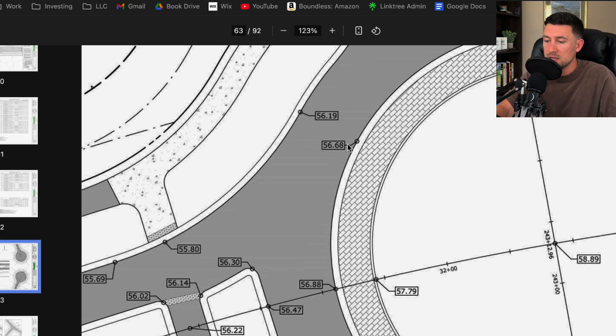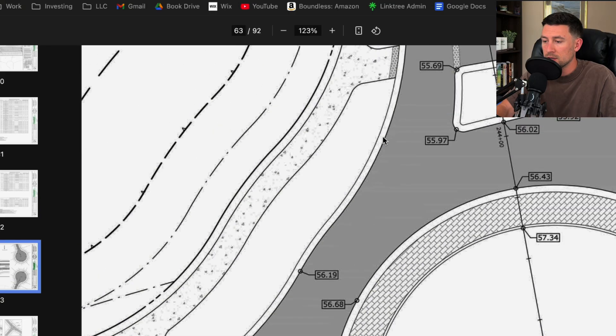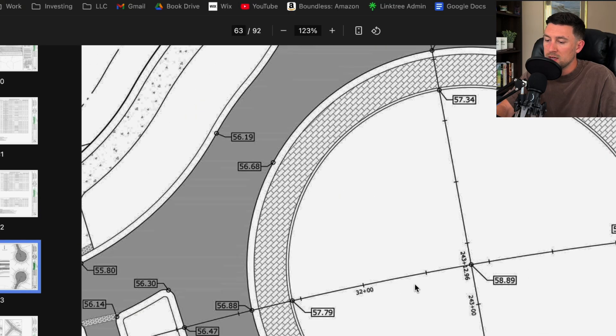You're usually sloping anywhere between two to three percent. So 56.68 to 56.19. I mean, shoot, that's almost half a foot across there. Now, what are all these?